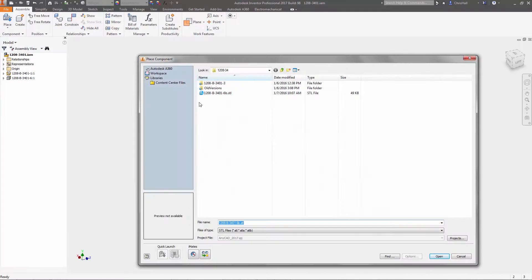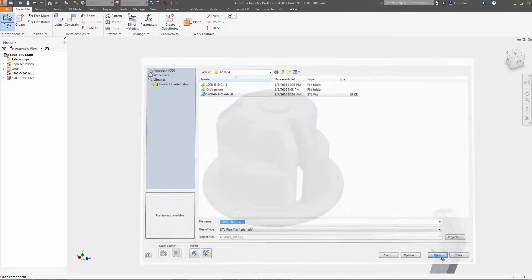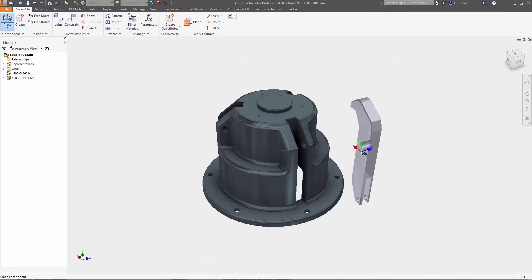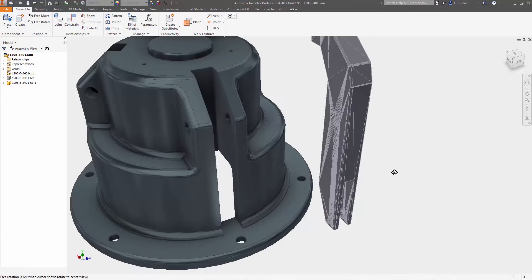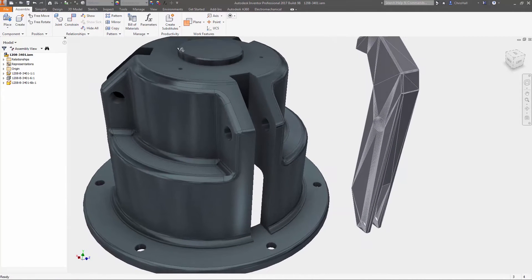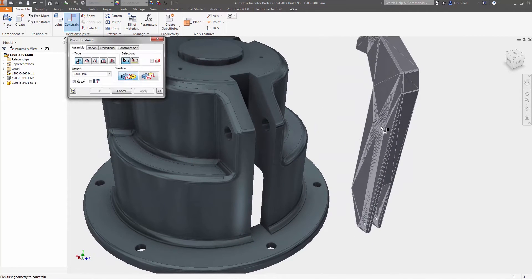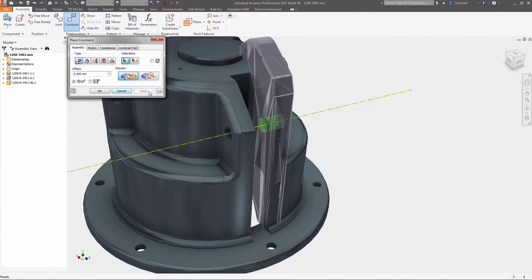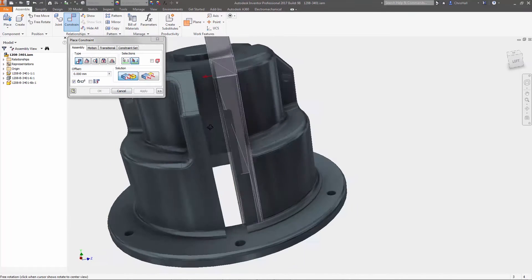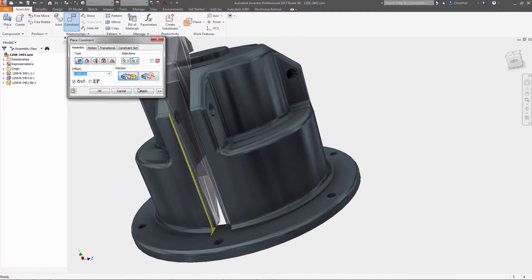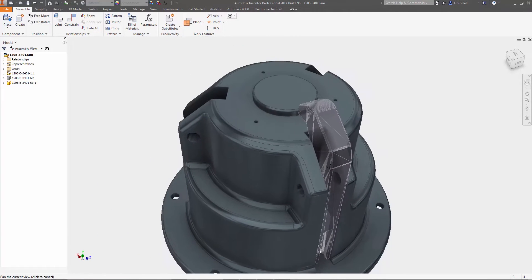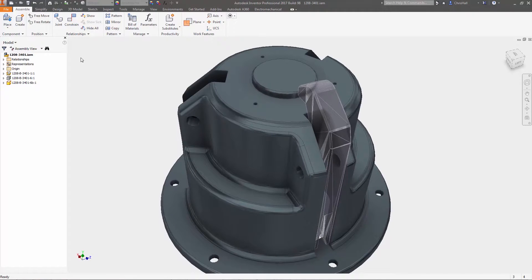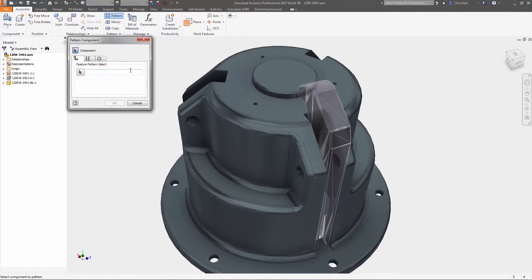With its use in additive manufacturing and by many CAM applications, mesh part geometry is increasingly available for use in the design of your products. With Inventor 2017, you can work more efficiently with mesh components in either STL or OBJ format inside your existing part or assembly files.